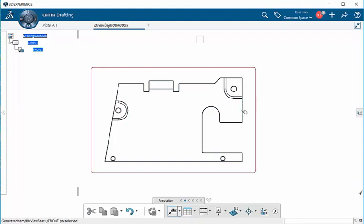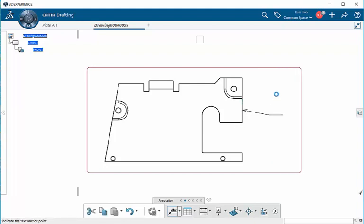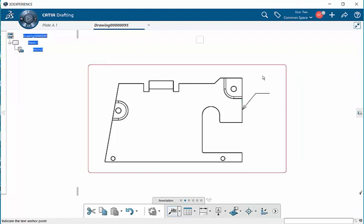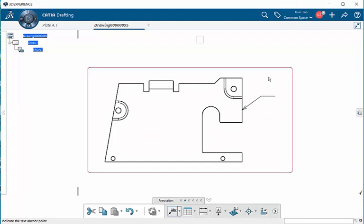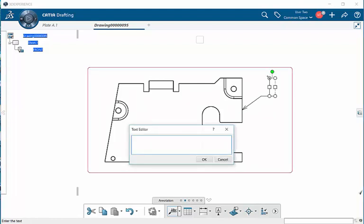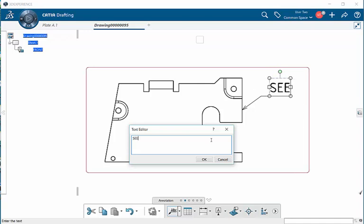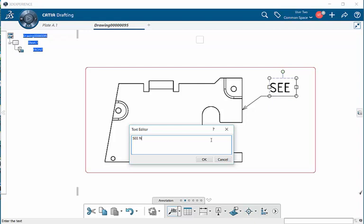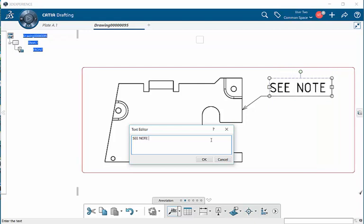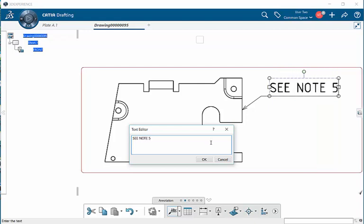Go ahead, select on a line, and you can just left mouse click, and notice you'll get a leader already created. The next thing you're going to do is select again, and that will make the text editor appear. This is where you'll be able to place in text. Once you're done with that, go ahead and select OK.